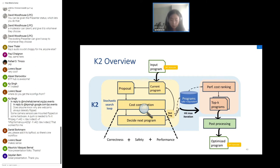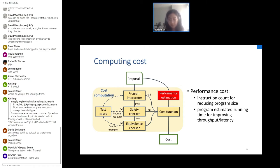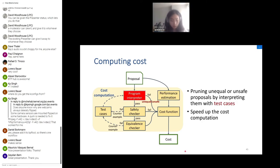For cost computation, we have two performance goals: fewer instruction count and better throughput and latency. For the first goal we use instruction count as the performance model; for the second we use estimated running time — the sum of each instruction's measured running time. A program interpreter is used to quickly check whether a proposal is unequal or unsafe using test cases, speeding up cost computation.